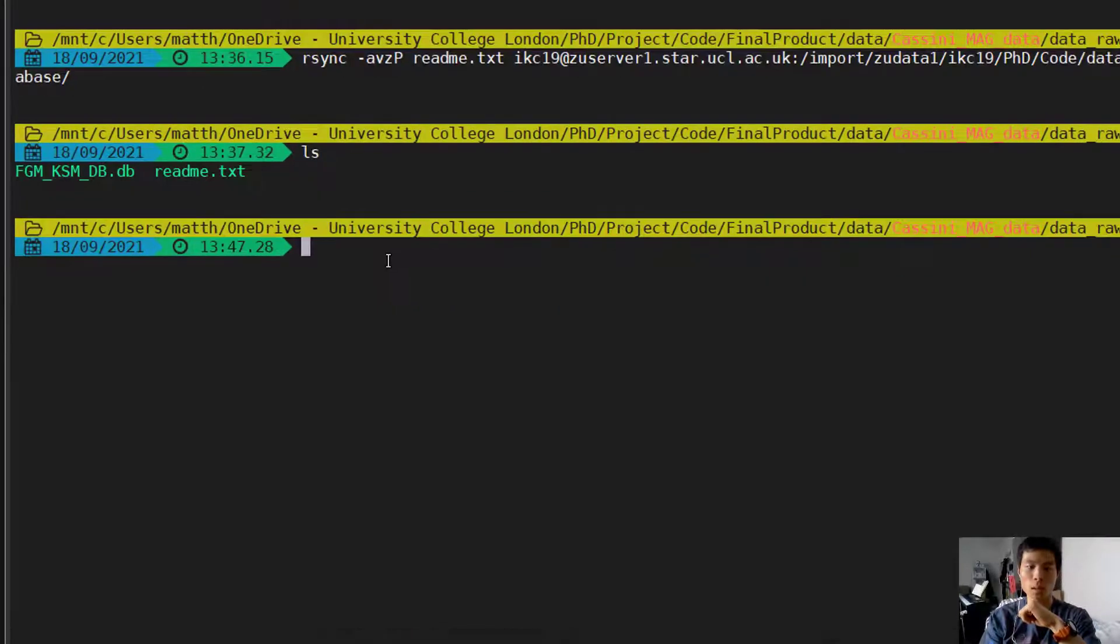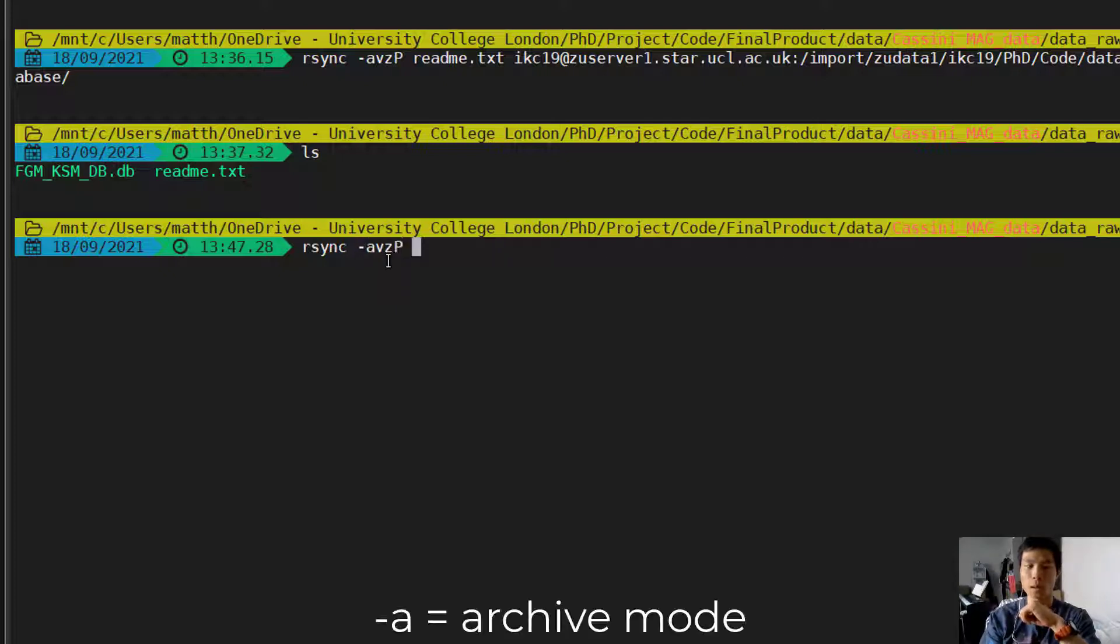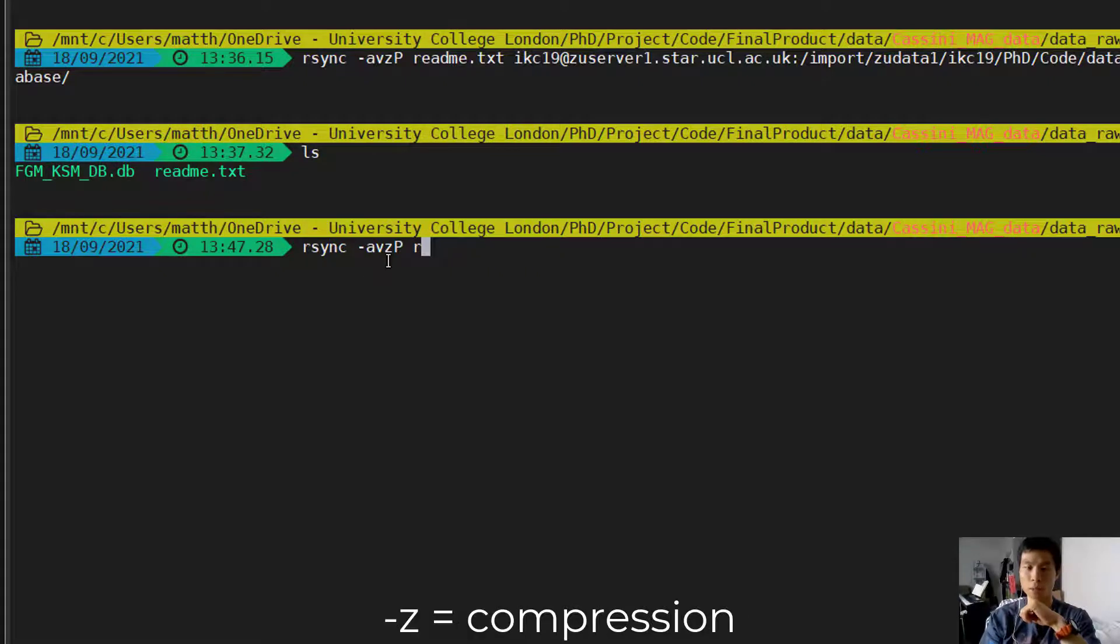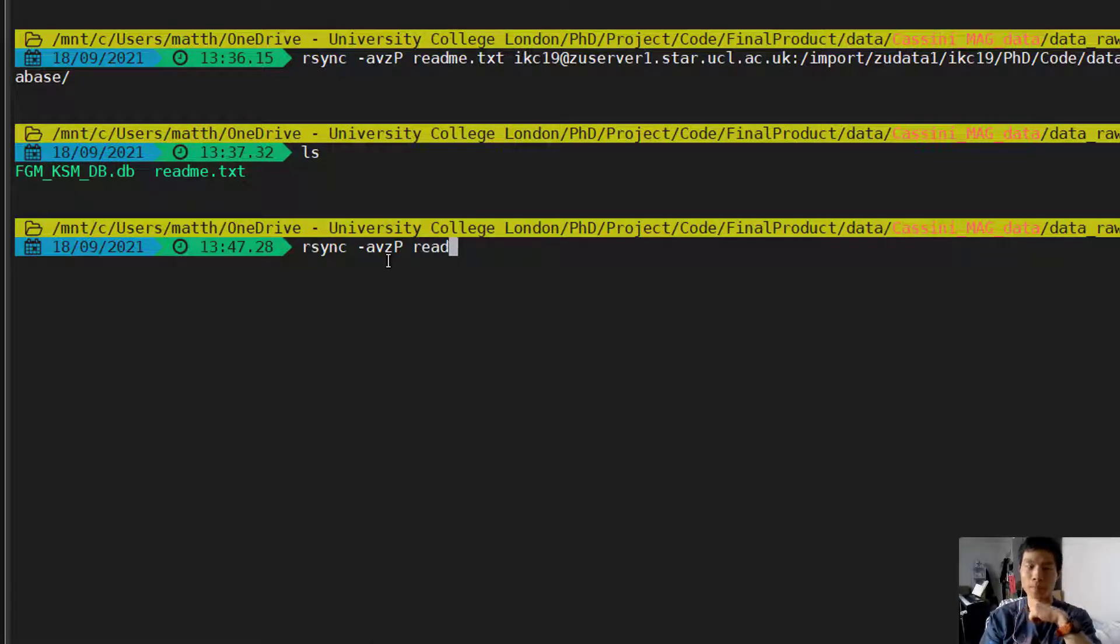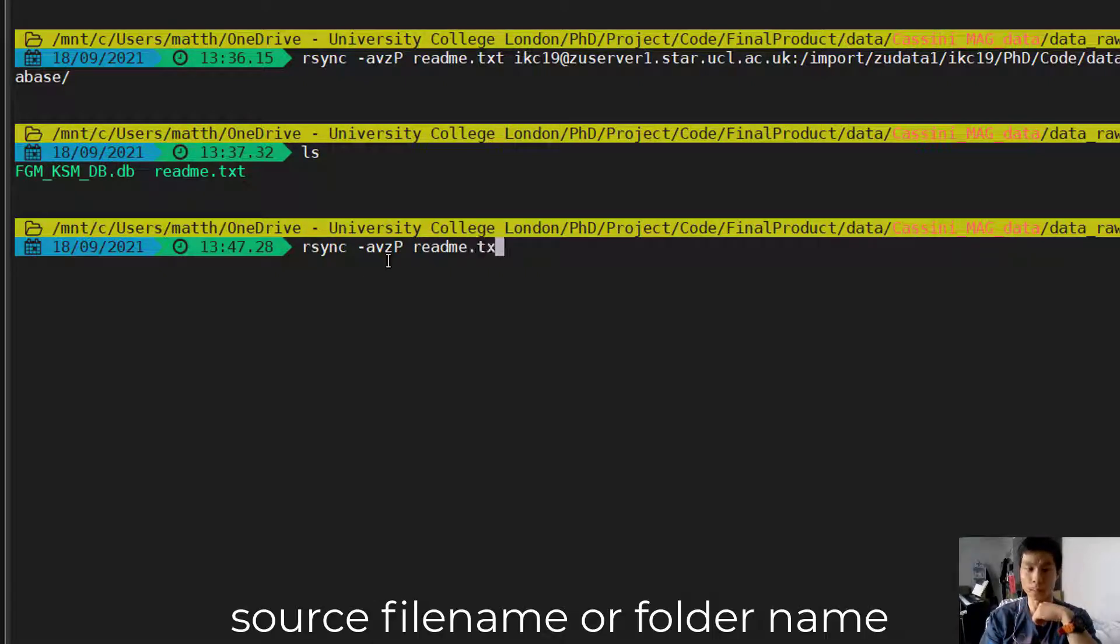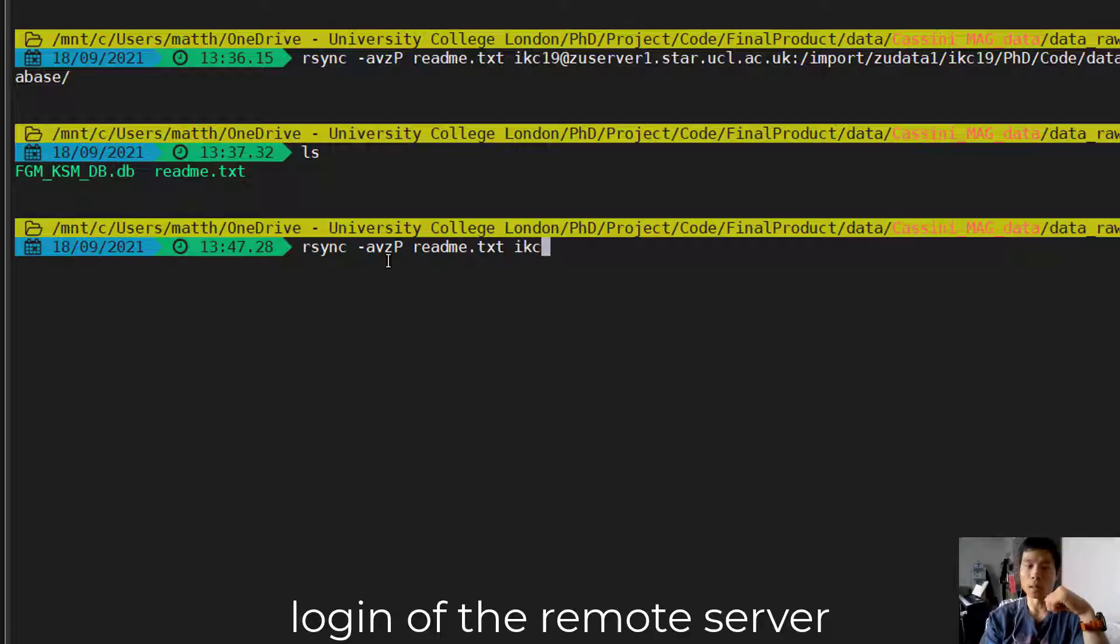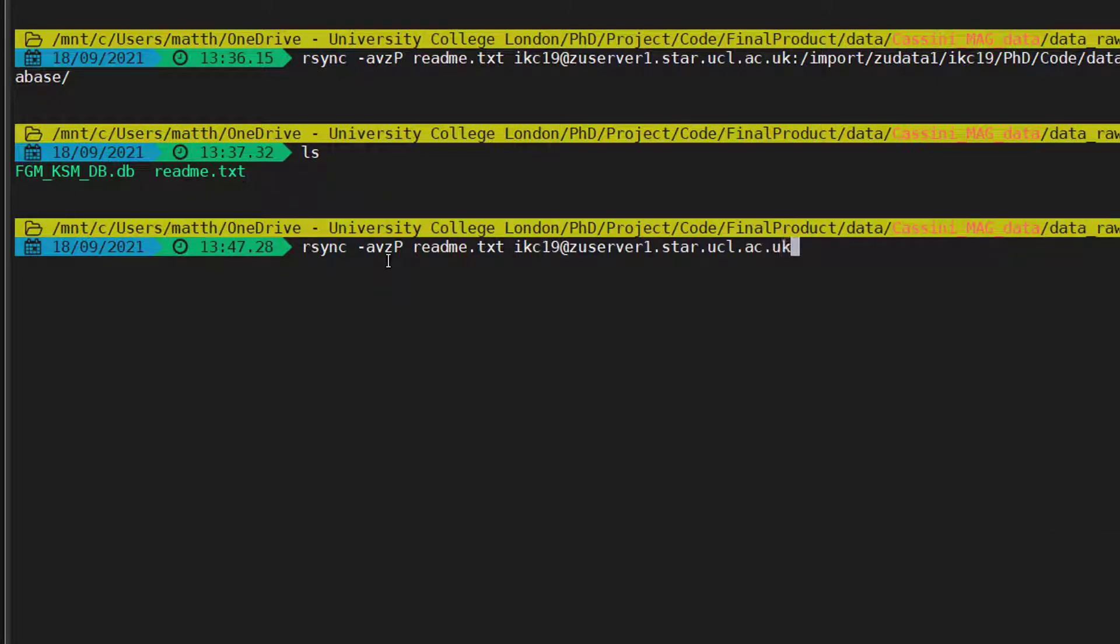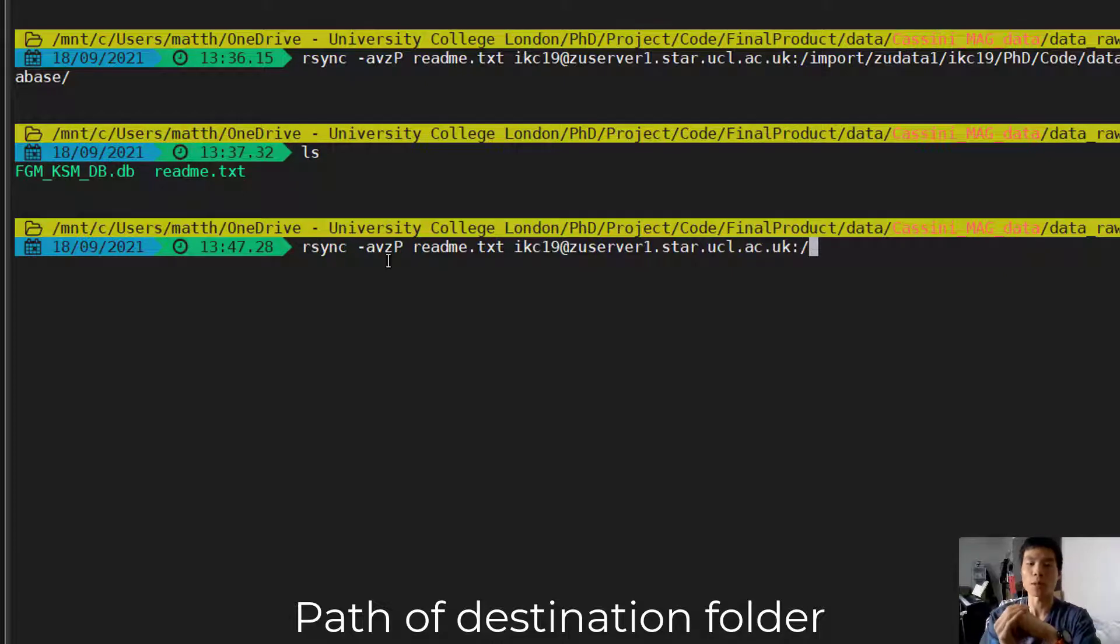So in the terminal, we're going to type rsync, which stands for remote sync, and then the options -avzp, which means archive mode, verbose, compression, and display the progress. And then the file name, README, and then the address of the remote server, and then the destination folder that you want the README file to be in.